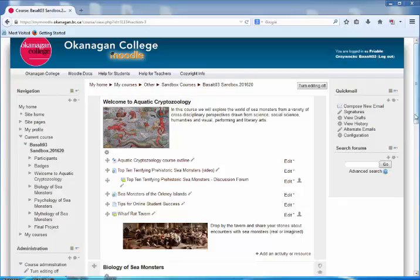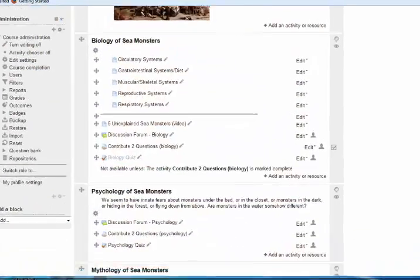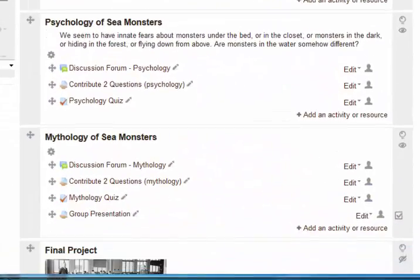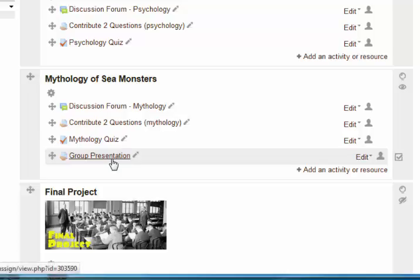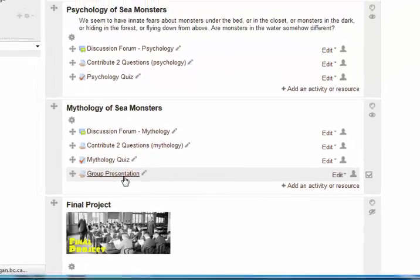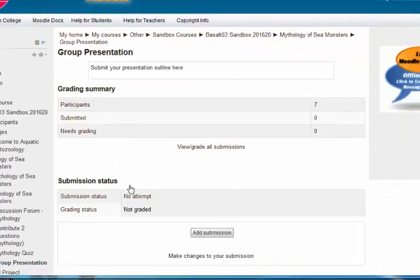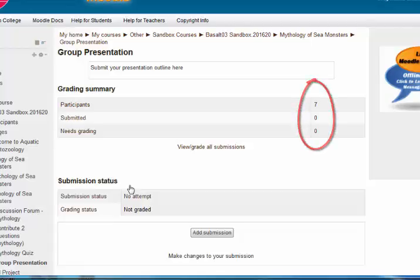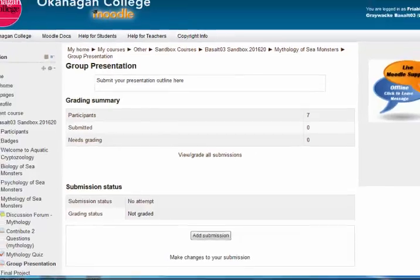Suppose I want to have a group presentation assignment where each group submits one assignment. I've got seven students, maybe they're in three groups, but I don't want seven submissions — I want one from each group. How do I do that?